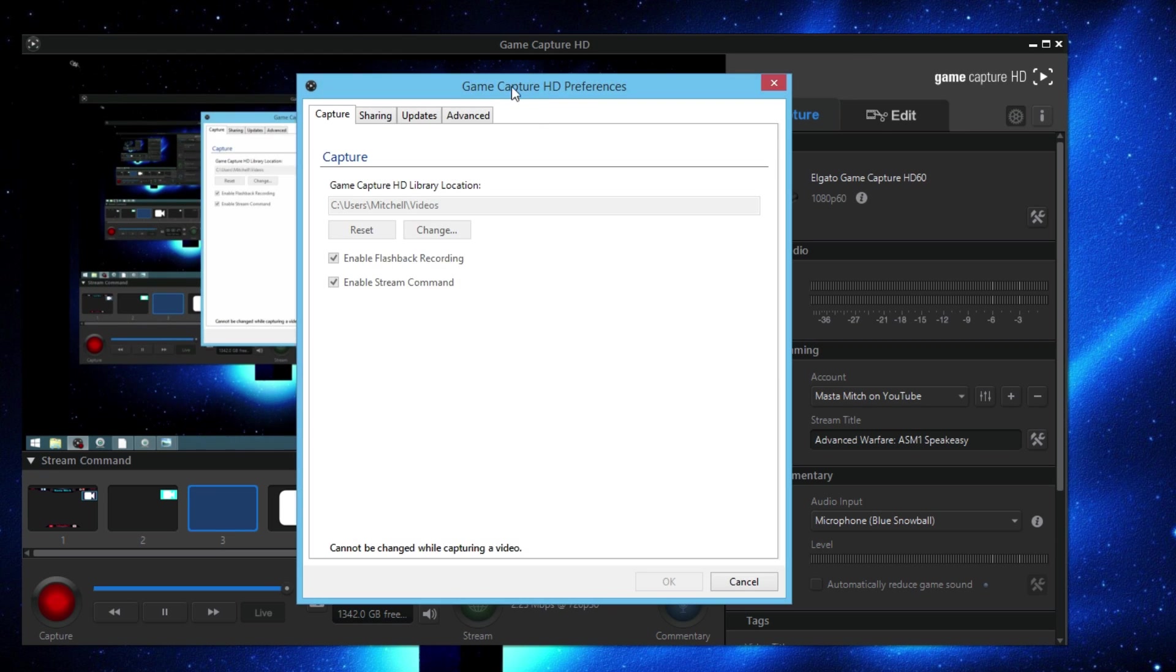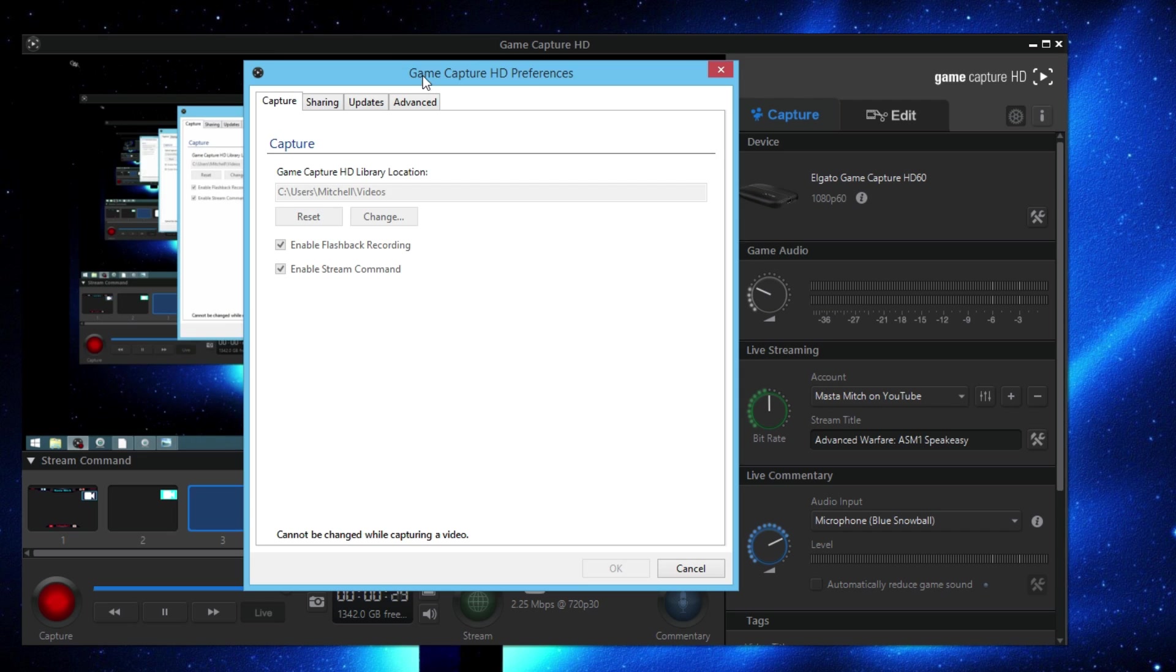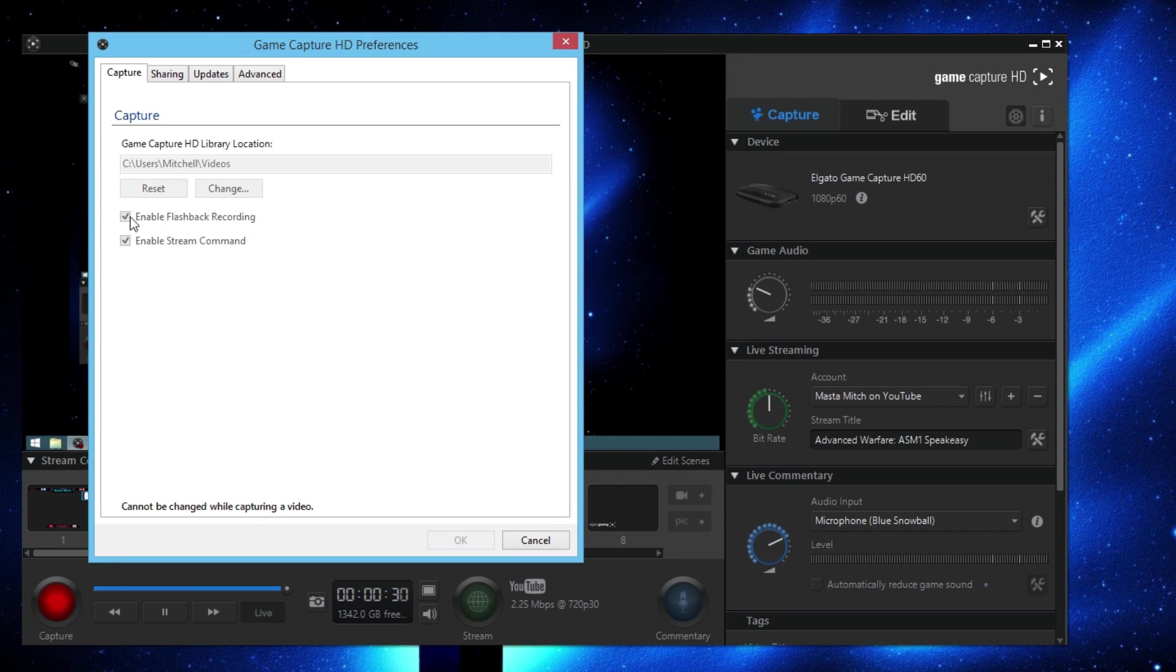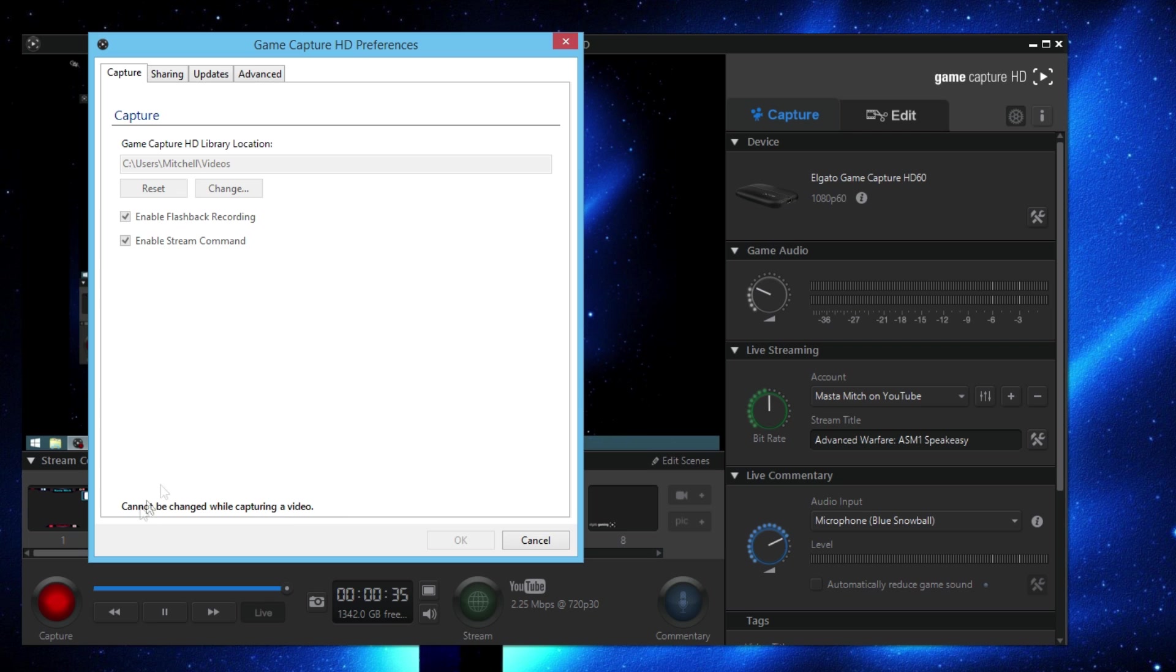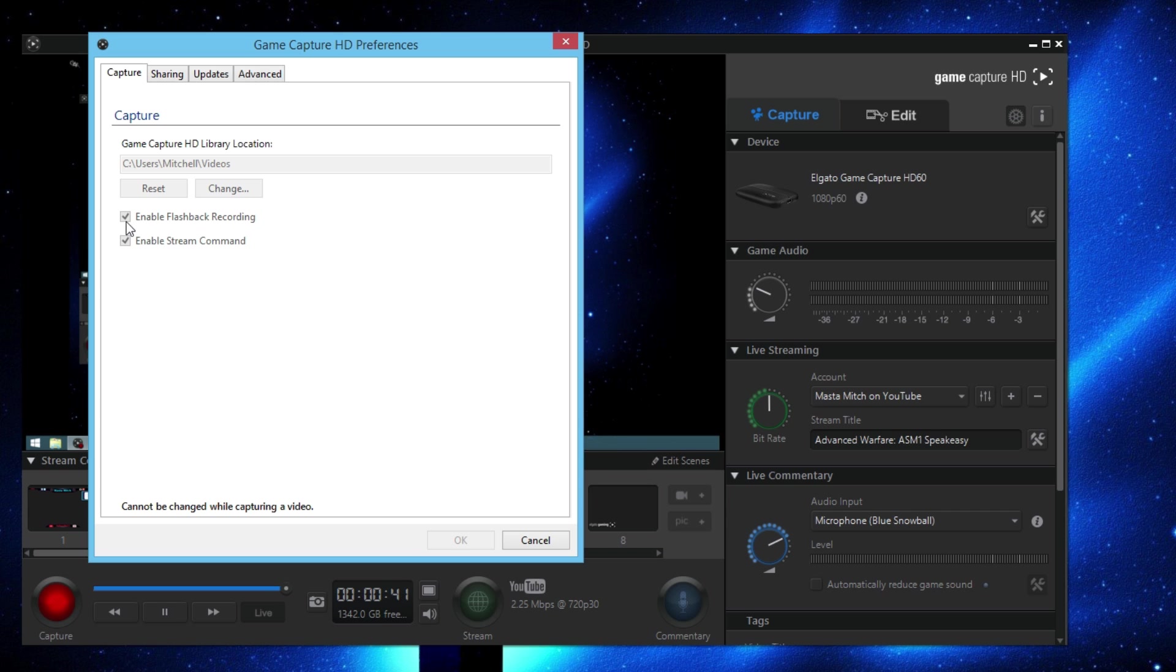First thing you can do is enable or disable the flashback recording. Right now I'm currently recording so I'm not able to adjust these settings, but just for the sake of whenever you are doing the video, you want to uncheck that button. Uncheck that box because there's no reason in having flashback recording. It just slows down your system and your software.